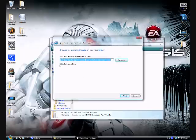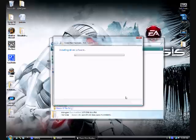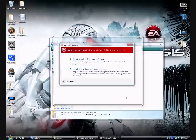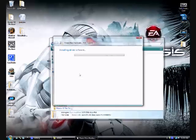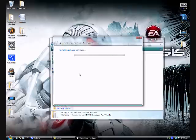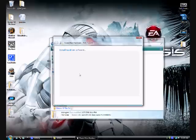Make sure the include subfolders is checked. If it's not, check it. Hit next and wait for the software to install. If a message pops up, just hit install the driver software anyway. OK, it is done. Hit close.